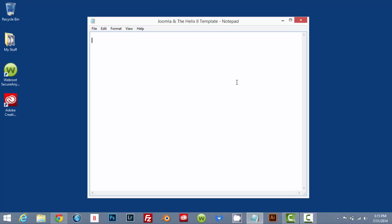The first thing that we're going to do is we're going to get an account with cloudaccess.net. Cloud Access actually allows us to develop a website on their website using their server and their Joomla software for free. This website will be fully functioning and you can work on it for 30 days.